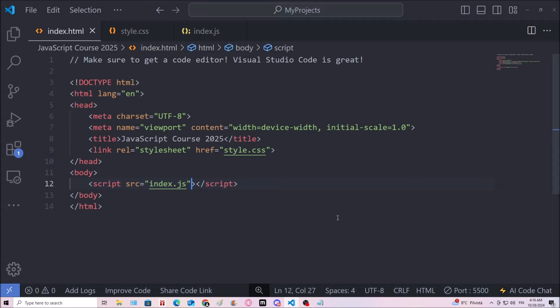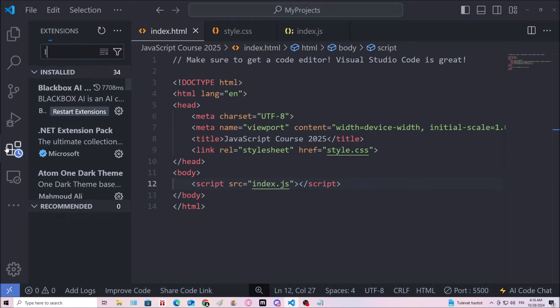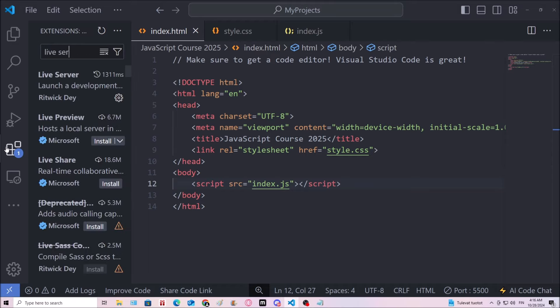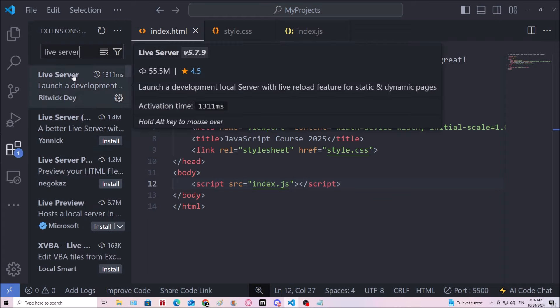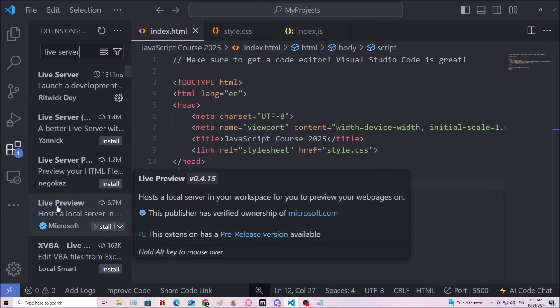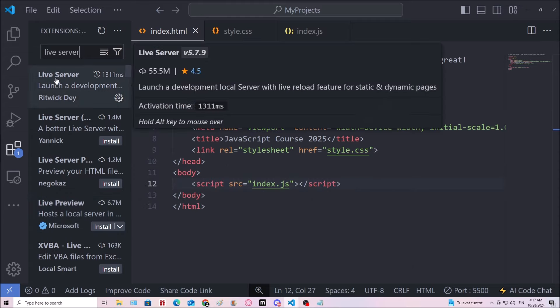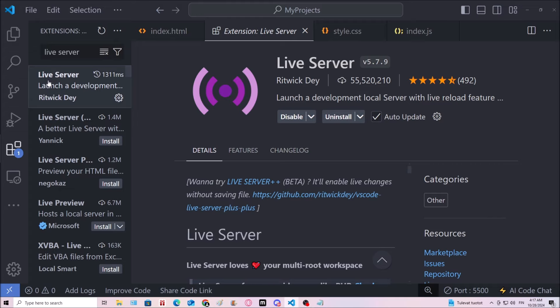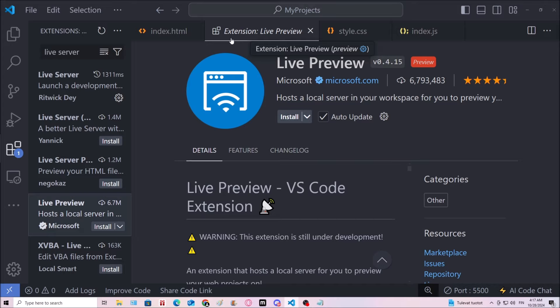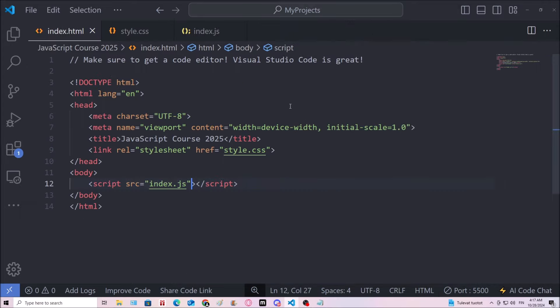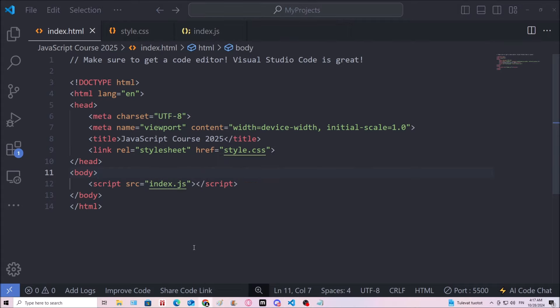One more thing before starting off is the extension. So you can go to extensions. You can search for live server and then get this one, or some live server extension. Or the live preview by Microsoft. I would recommend this one. But you might have other preferences. But you should have a live server extension because that allows us to open this file with live server.